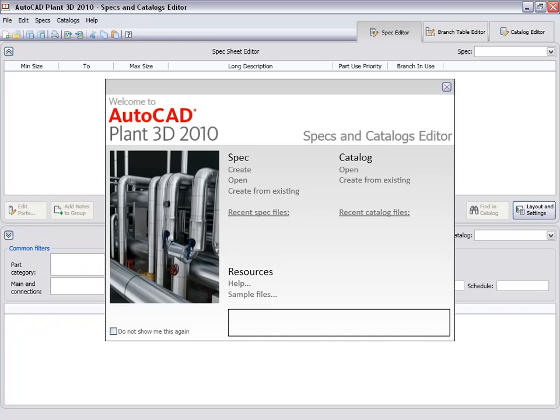When we first load the editor, we will see a welcome screen that lets us load recently used catalogs or specs, or to create new ones.